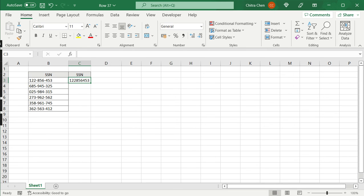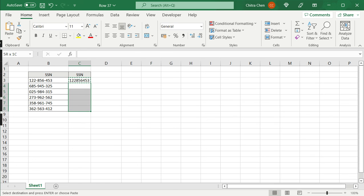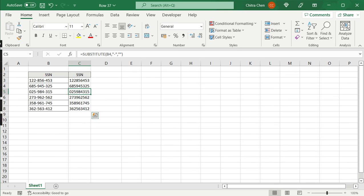I can copy this down to the other numbers. This is a better solution because I can see that the zero remains intact. So now I have all the numbers with the dashes or the hyphens in between removed.